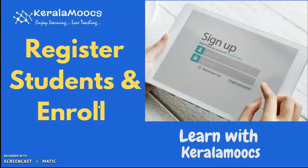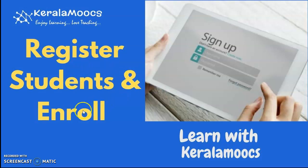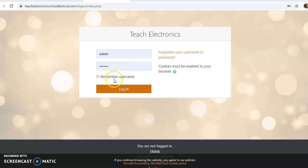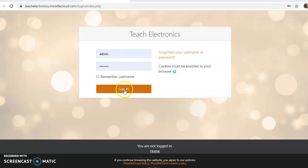Welcome to Kerala MOOCs. Today we are going to discuss how to register students and how to enroll these students into our Moodle course.